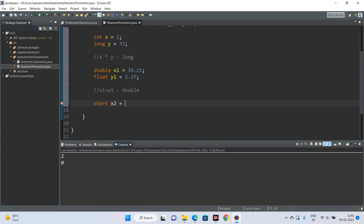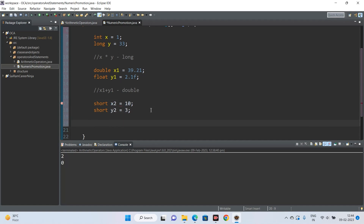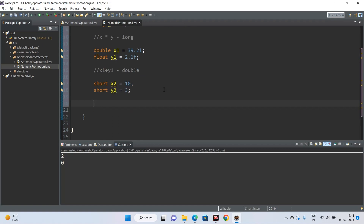Third example: short x2 = 10 and short y2 = 3. What is the data type of x2 / y2? Applying rule three — both x2 and y2 are promoted to int before the operation, resulting in an output type of int. Pay close attention: the result is not a short. We'll come back to this in the section on assignment operators.